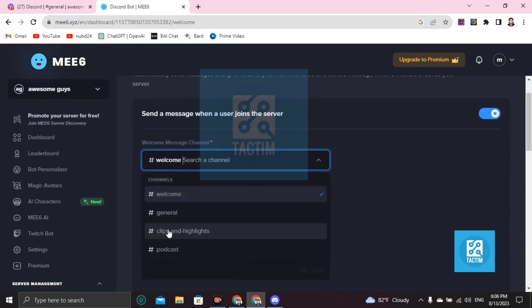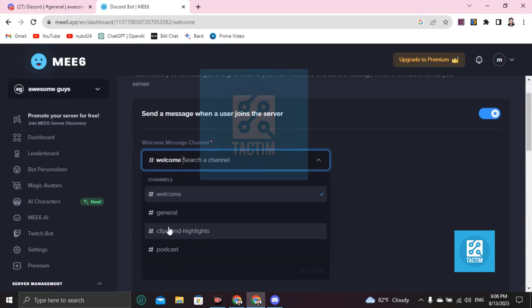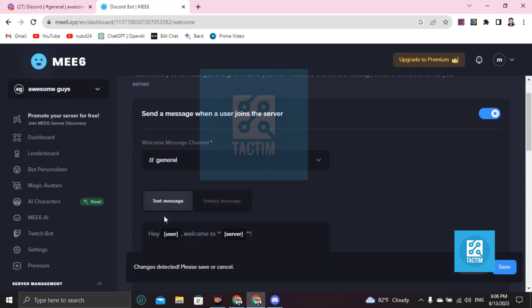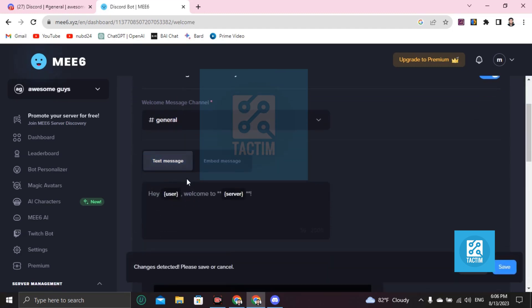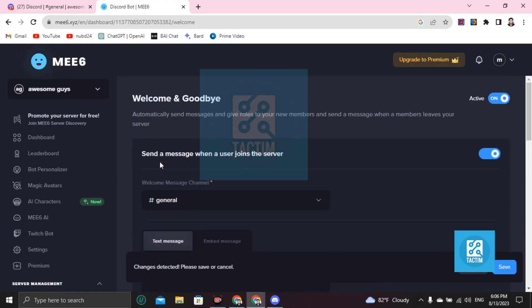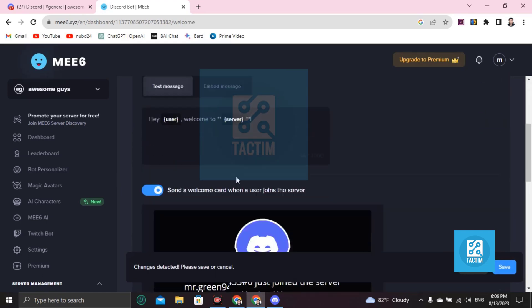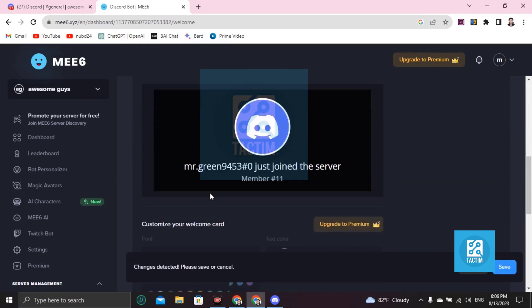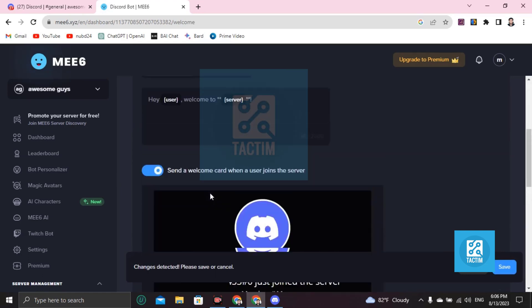So if someone comes in on Welcome, I'm choosing the general messages channel here. If someone joins, a message will appear there, and if someone leaves, it will also appear.